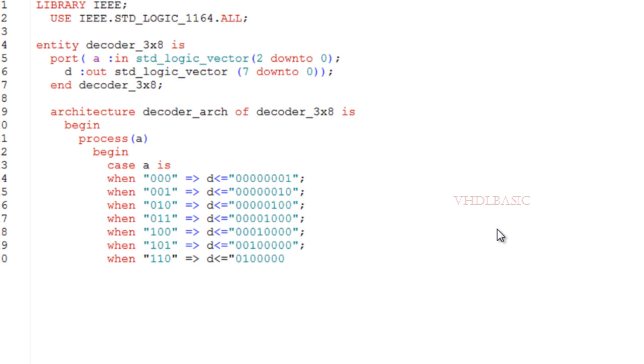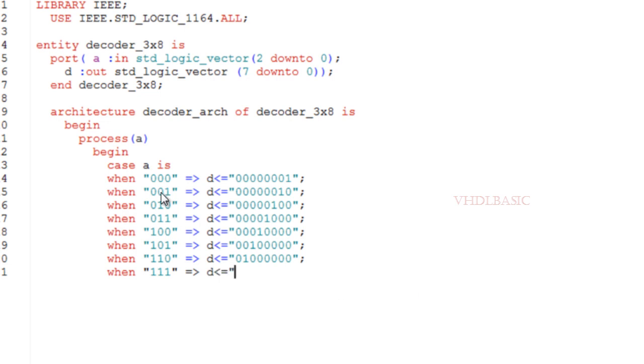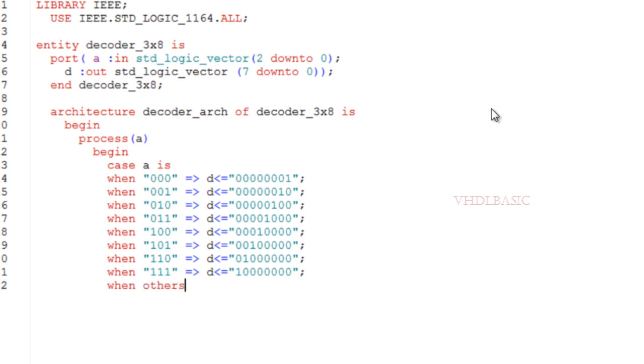Since input A is 3 bits wide, it will be having 8 valid states. If you see, all 8 valid states I am checking, and I am giving output value corresponding to that with respect to the truth table.